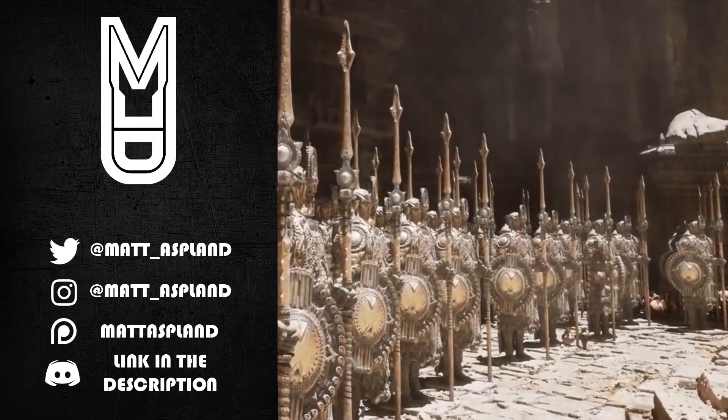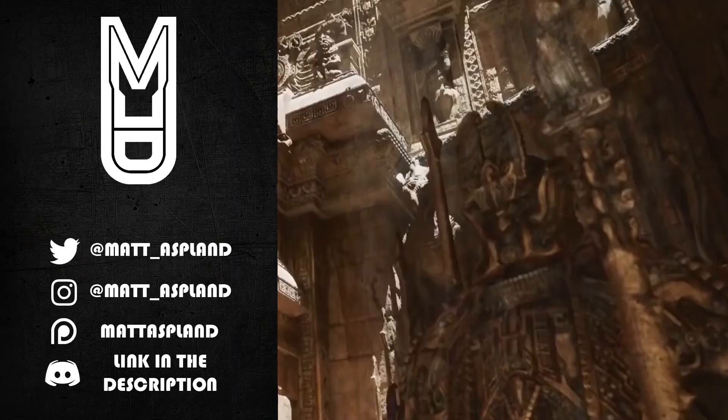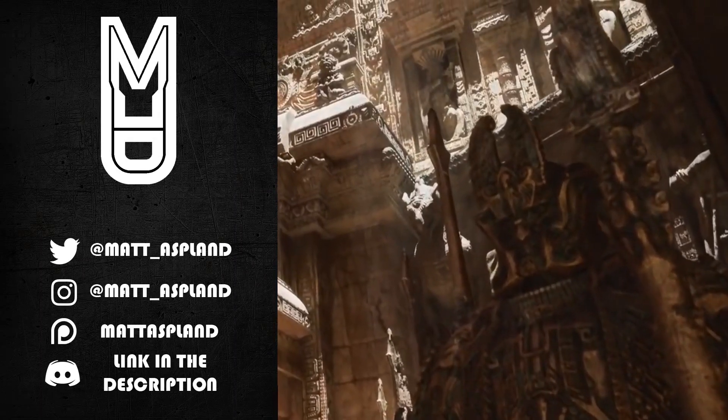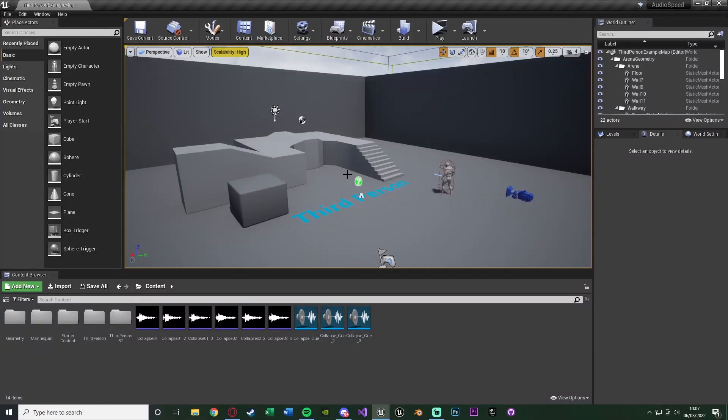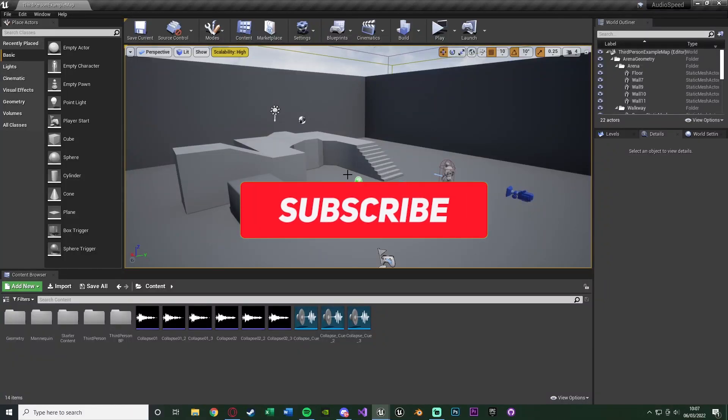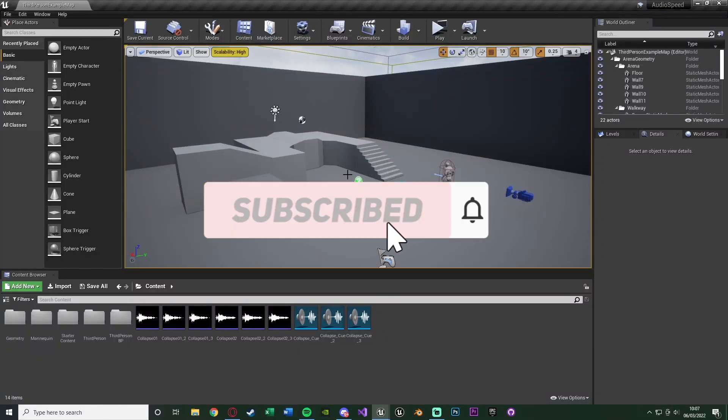Hey guys and welcome back to another Unreal Engine 4 tutorial. In today's video it's going to be a nice, quick and simple one and we're going to be going over how to slow down and speed up audio within the game.